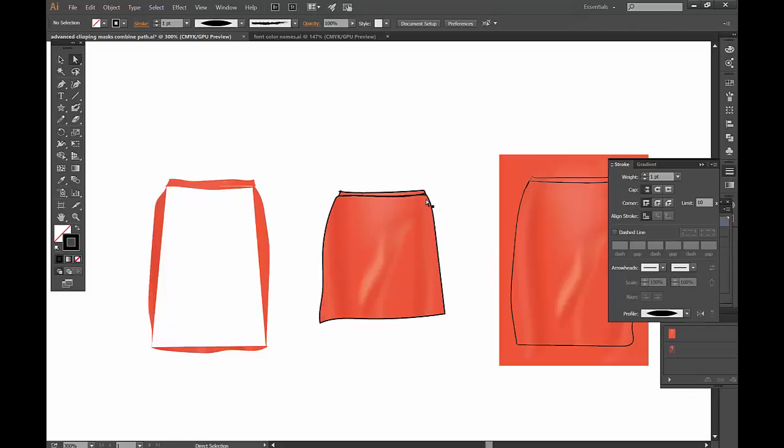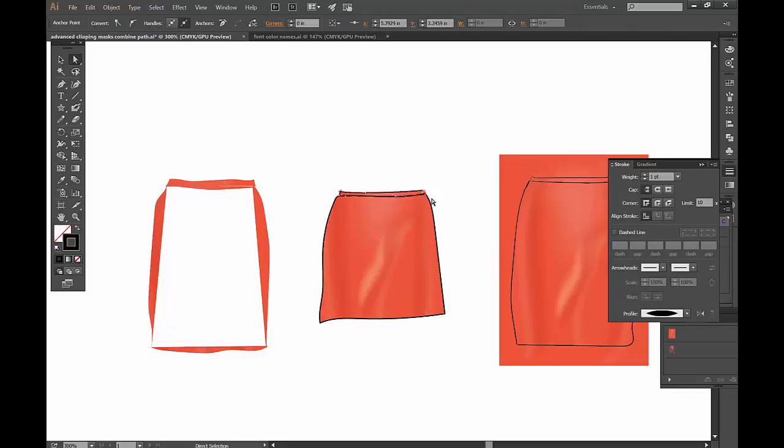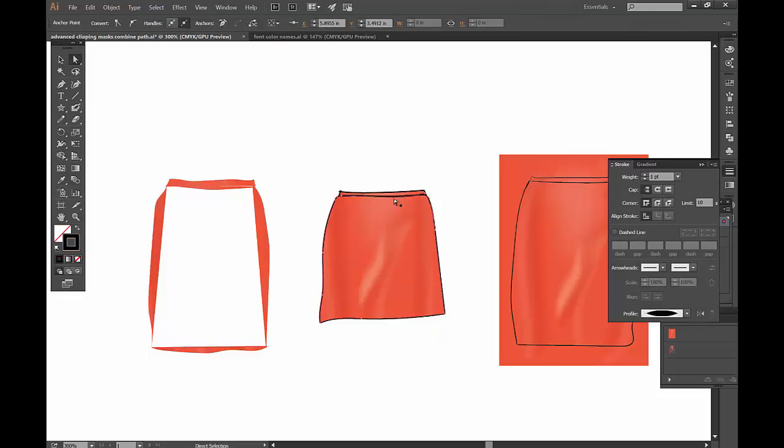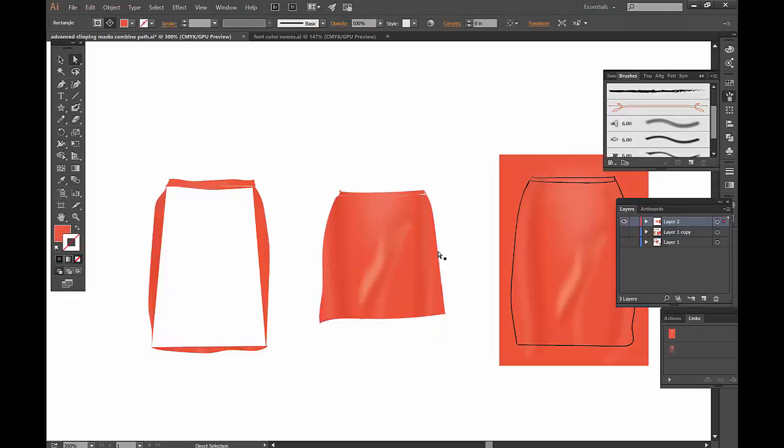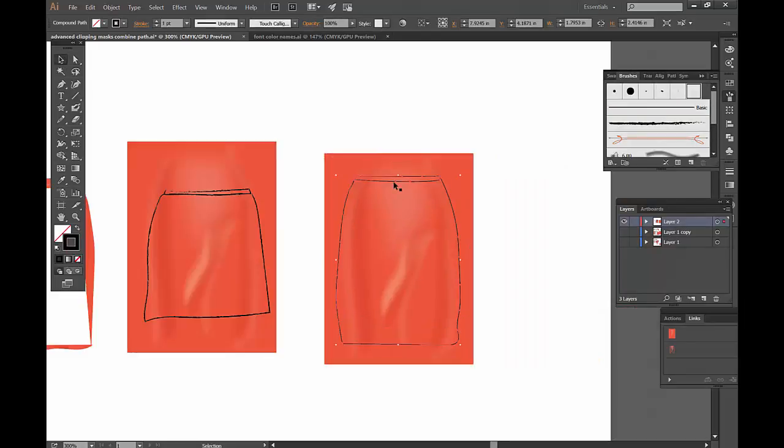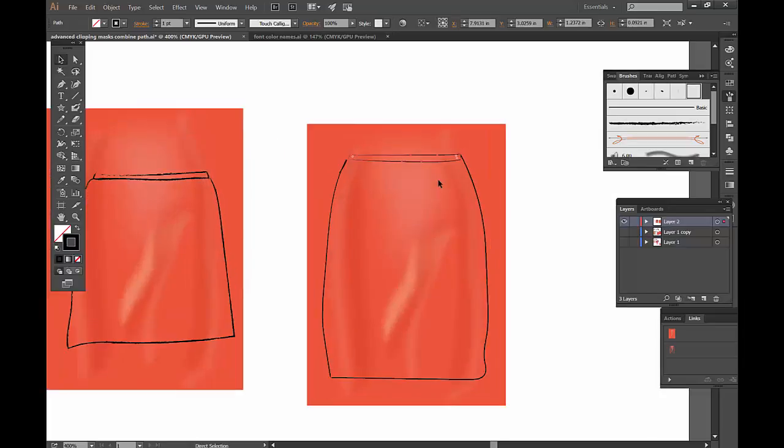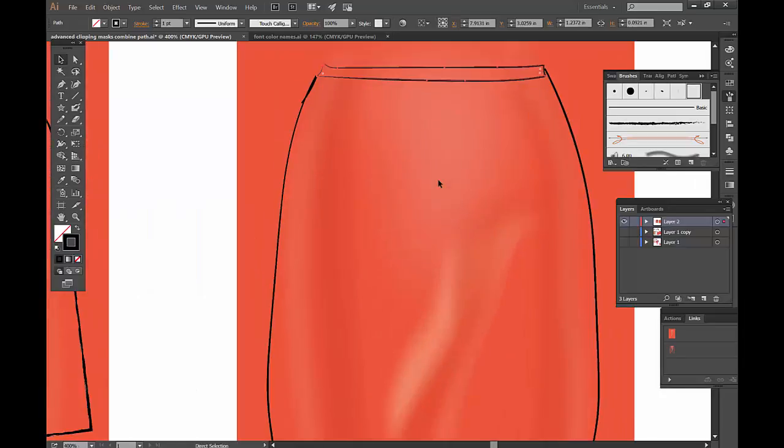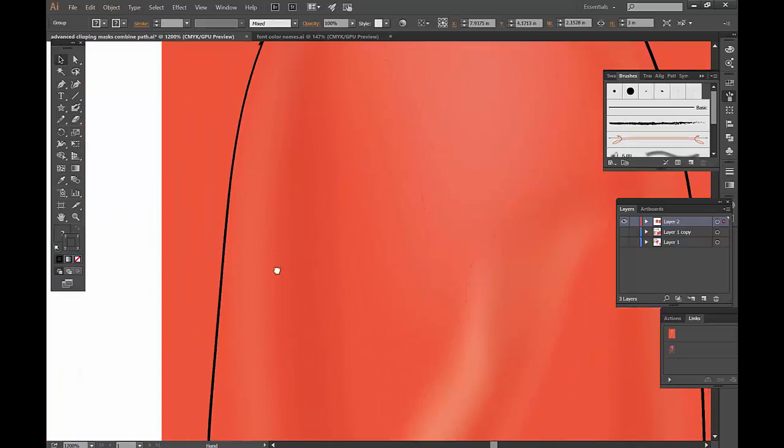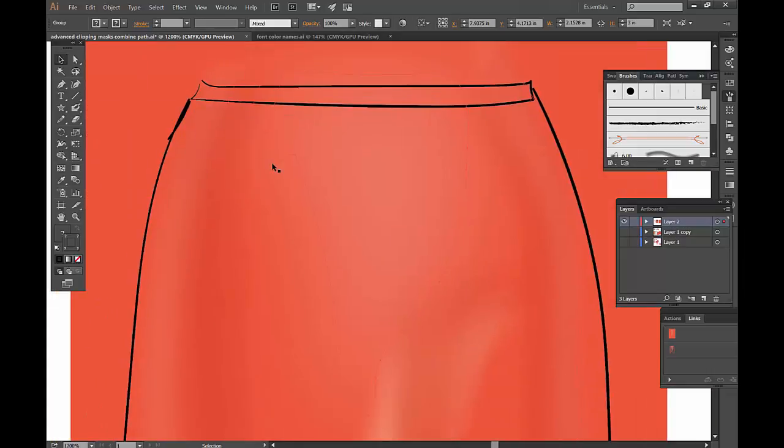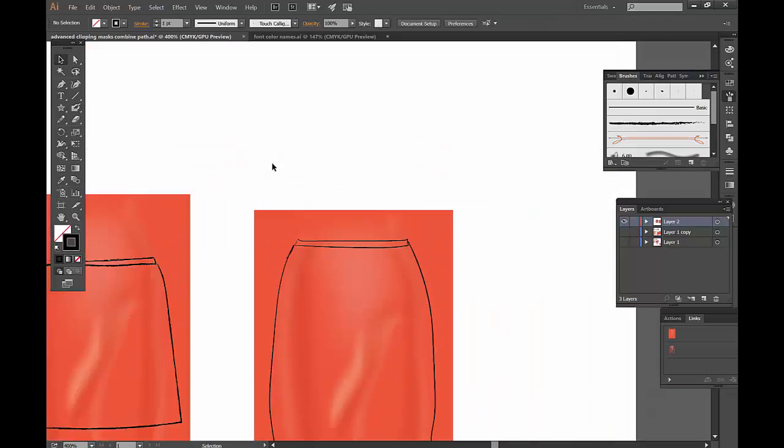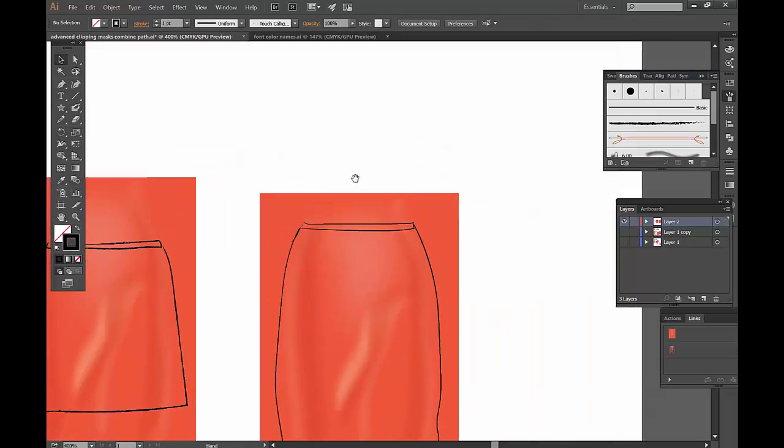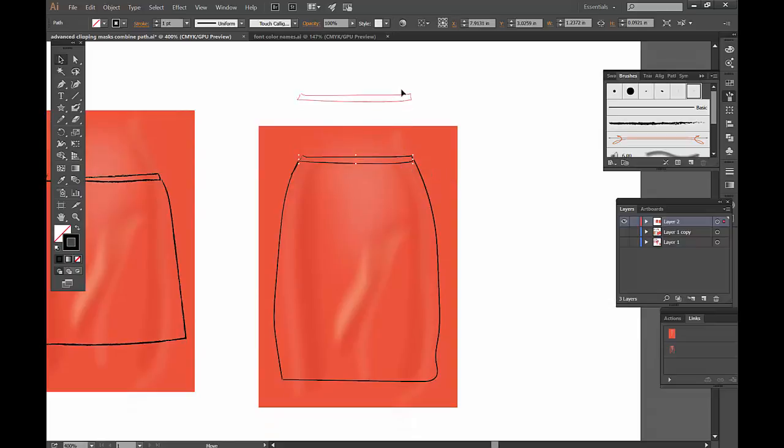Unfortunately, one thing we can't do on the compound path clipping mask is put any of these brushes on it. Here's one I drew with pressure sensitivity. The pressure sensitivity is pretty much like a width profile. You can see how my stroke width varies.